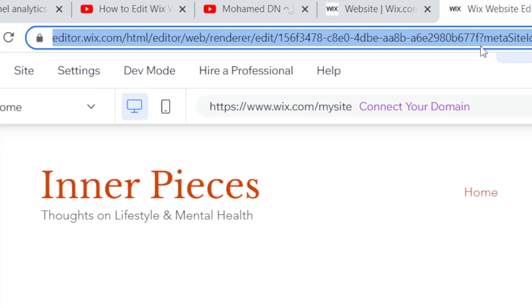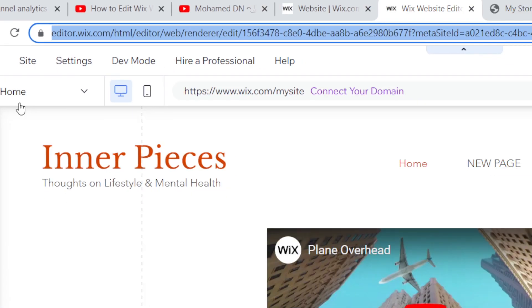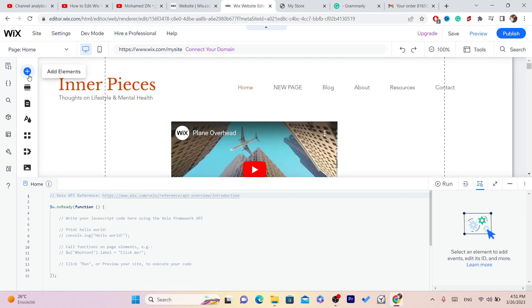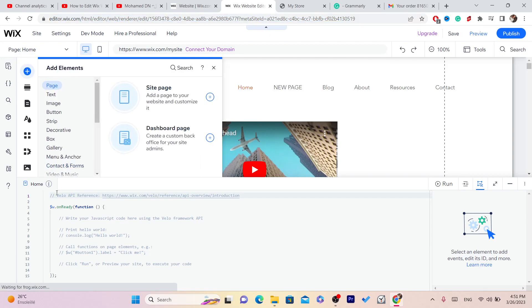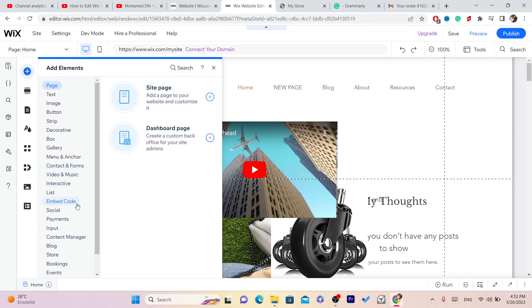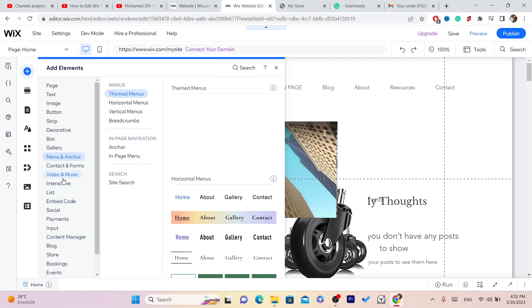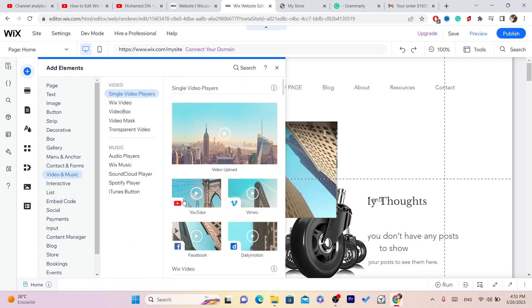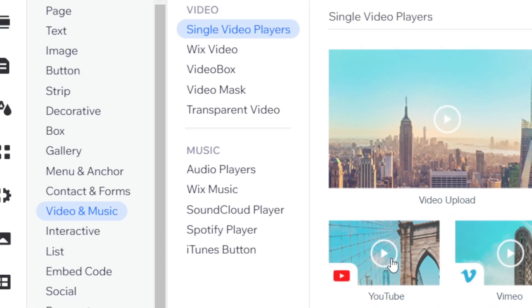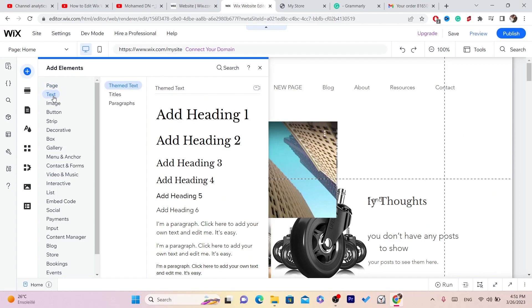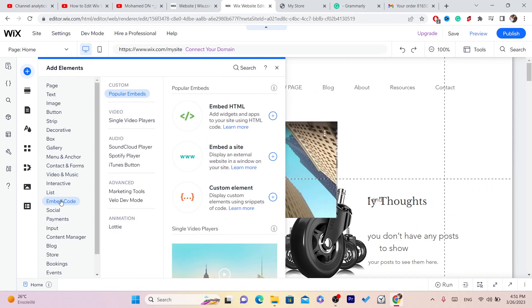You just want to click this plus in the top left and then you can start customizing your Wix website. You can add a video here, as you can see Video and Music, you can add a YouTube video, you can add text, you can embed code.